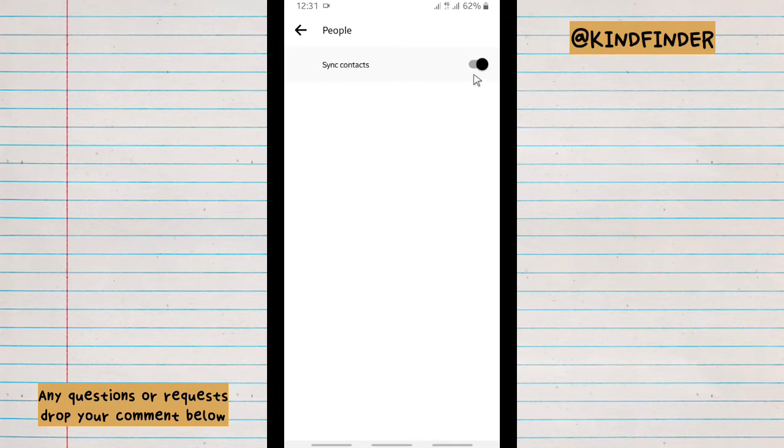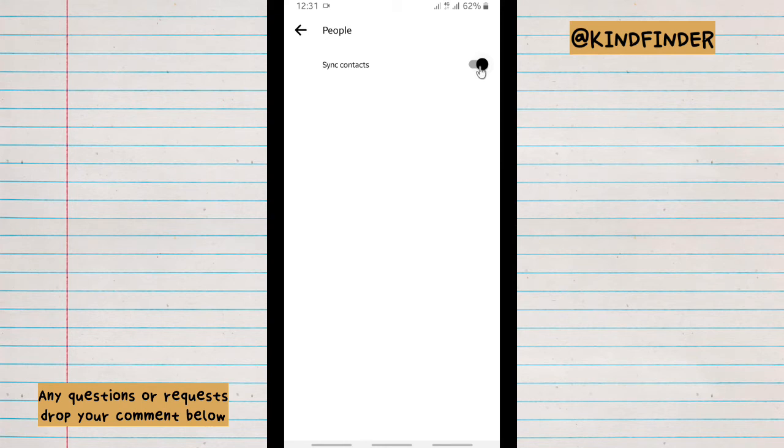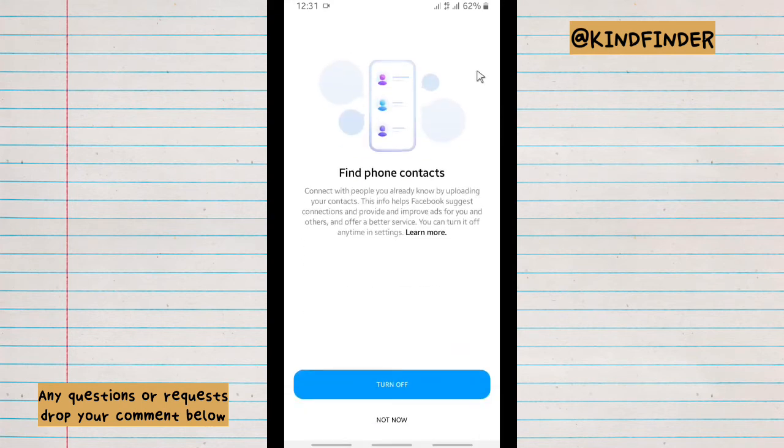So if you want to turn this off because maybe you don't want to share your Messenger to people around you, so you need to turn off the sync contacts. You can just turn off the contact here by turning off the toggle here. All right, so you will not connect with people you already know by uploading your contacts.